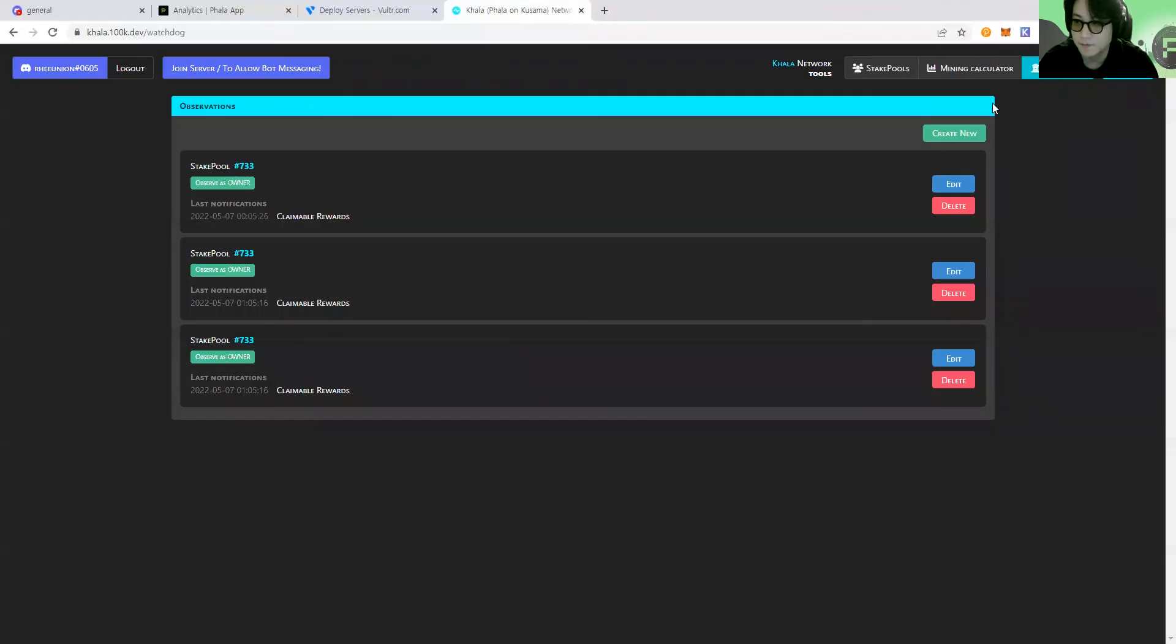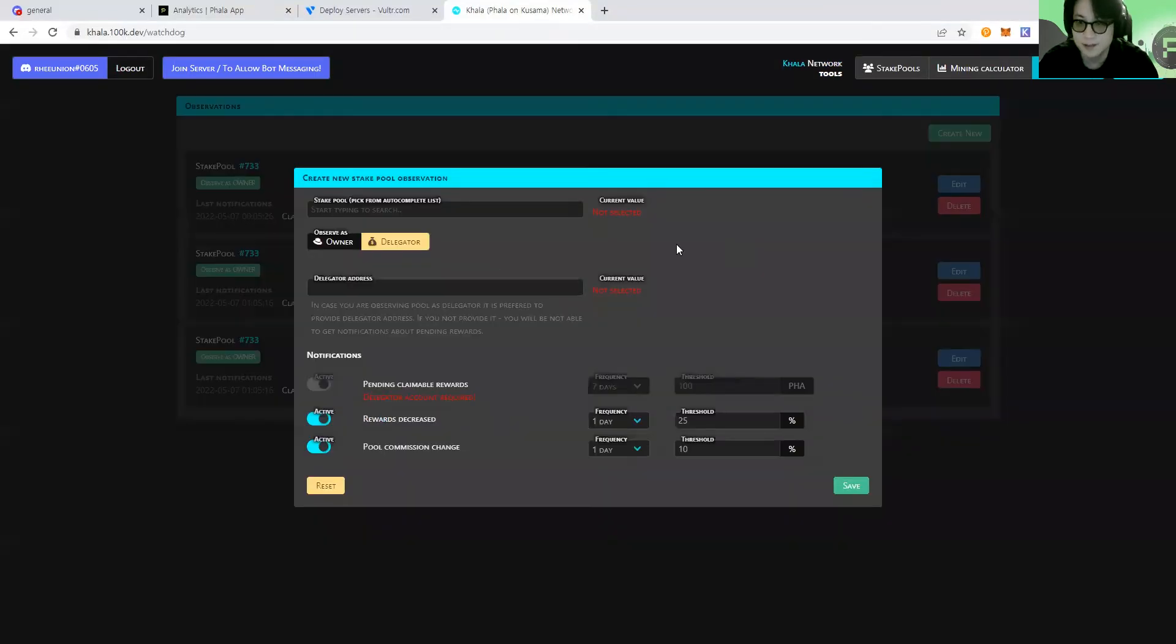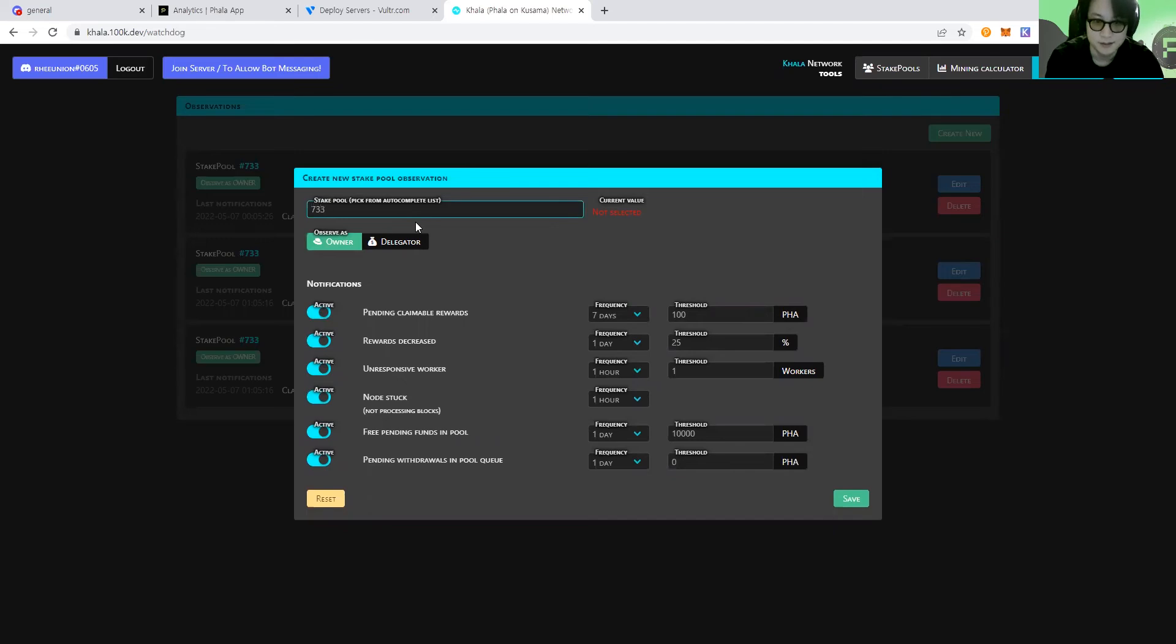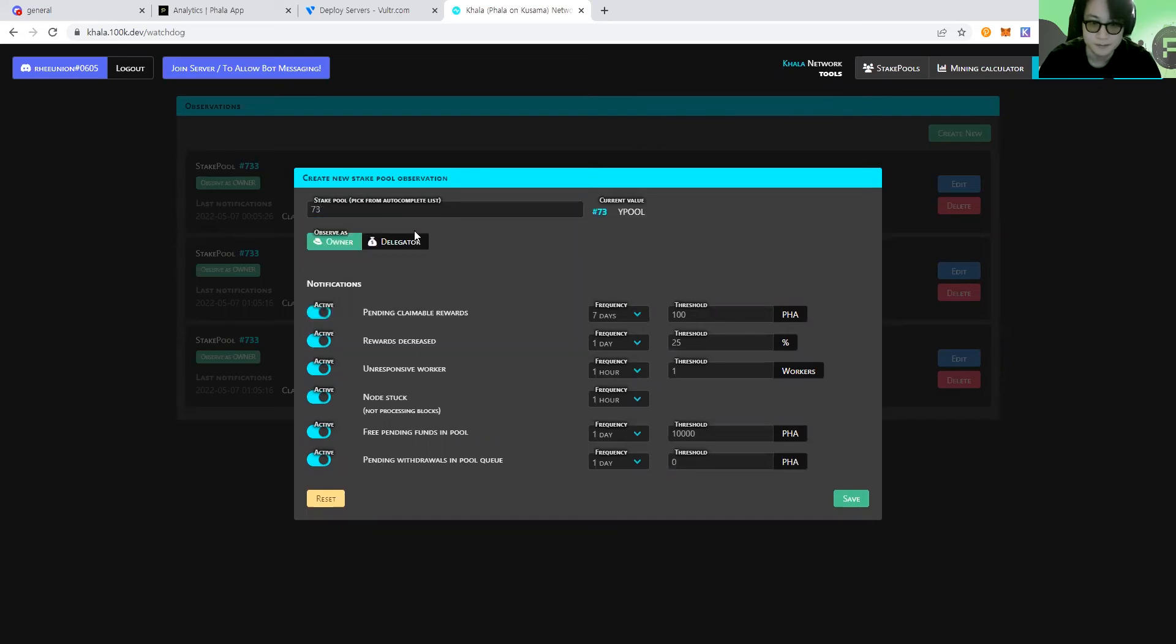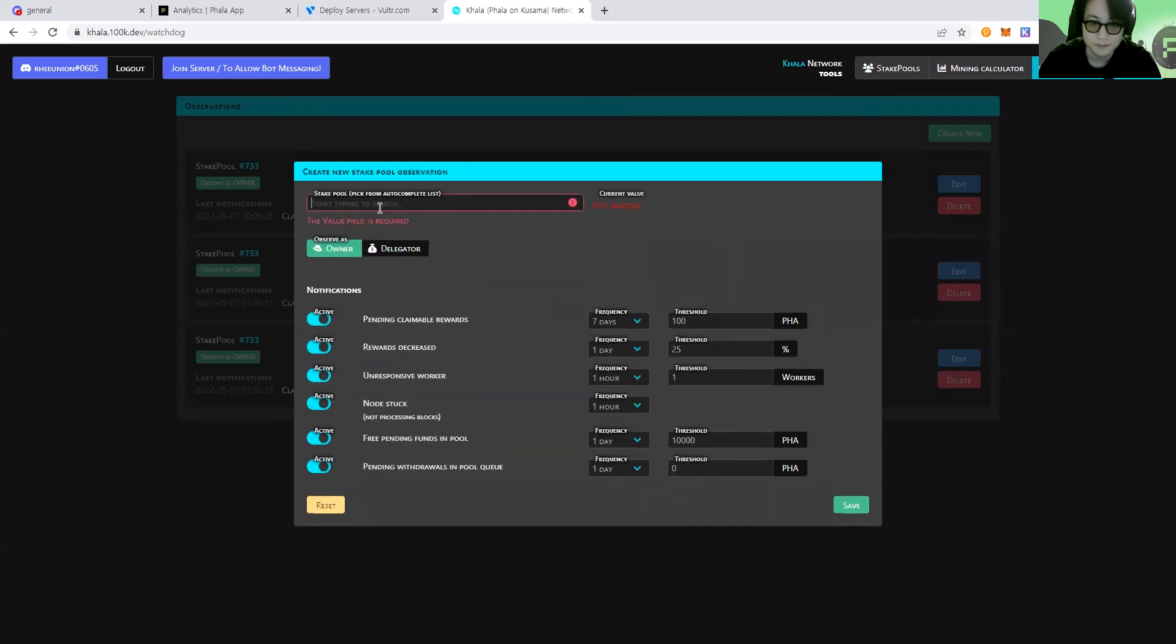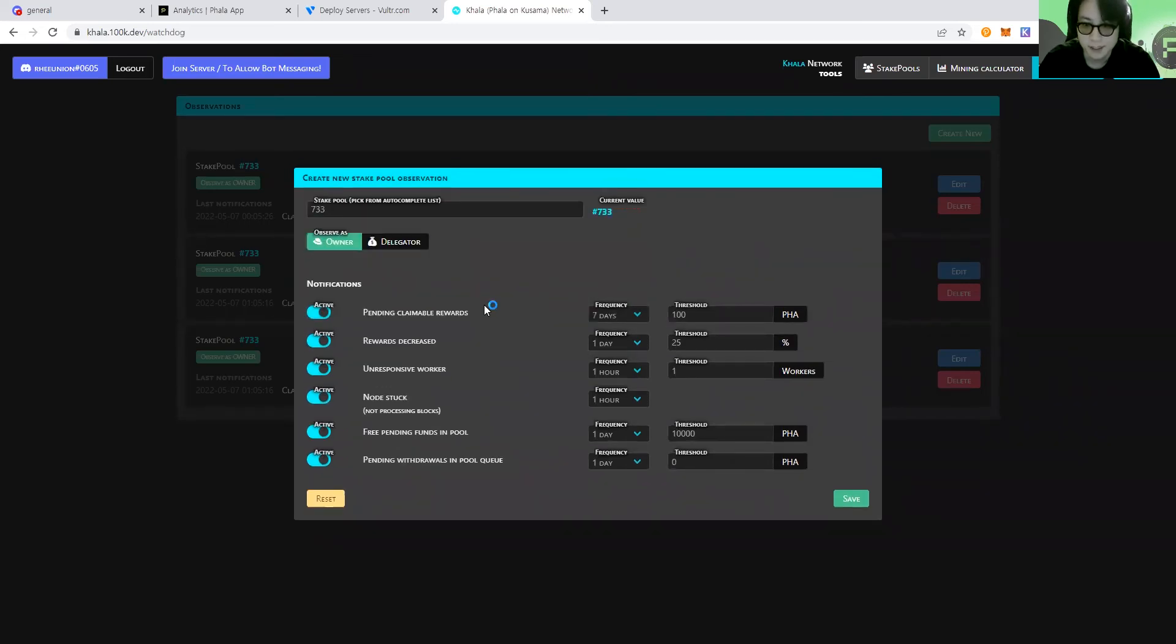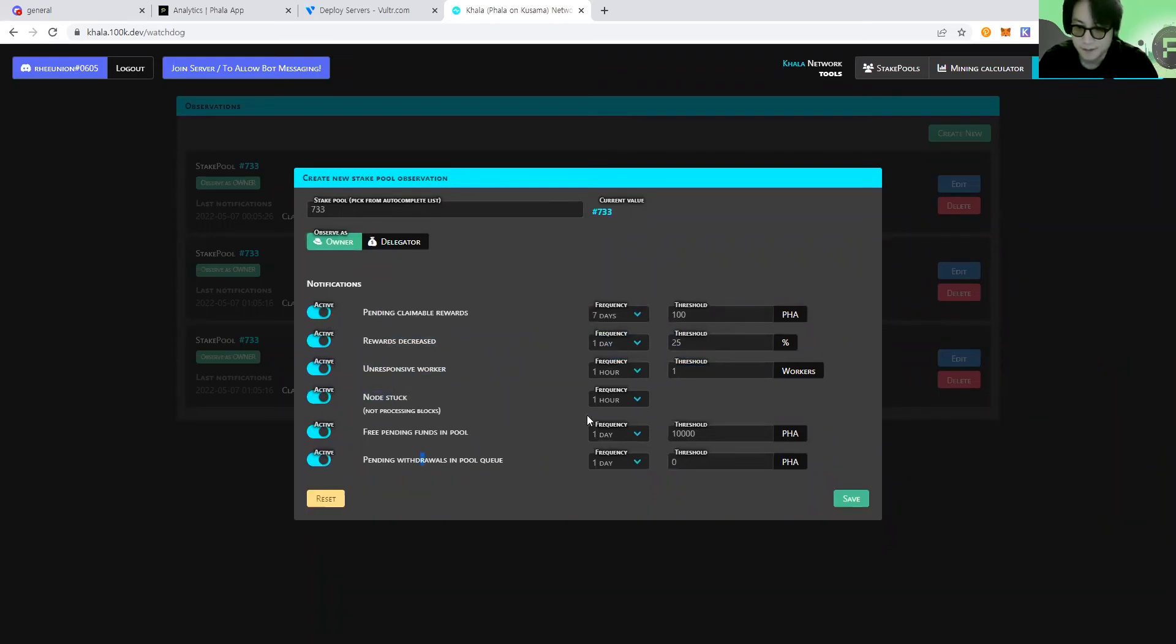And then from the watch doc menu, you can create a new notification config. If you're the owner of the pool ID and search your PID number here. And then you can activate and deactivate the notifications for each feature.